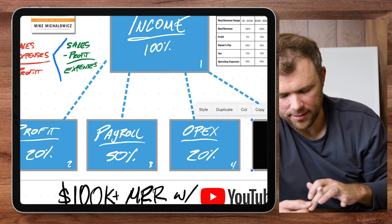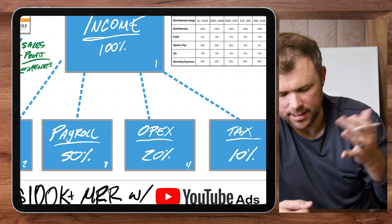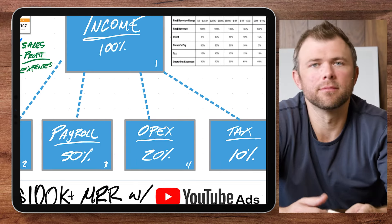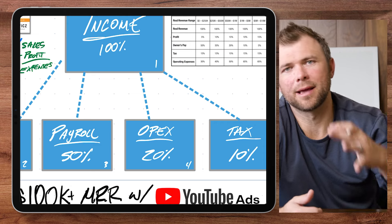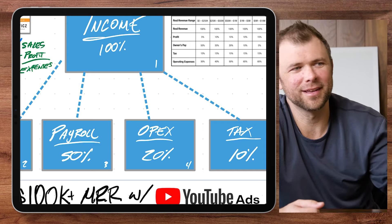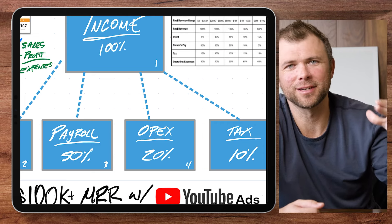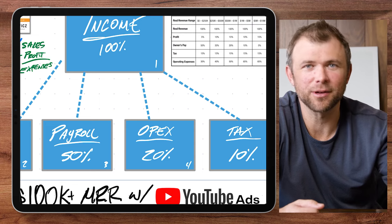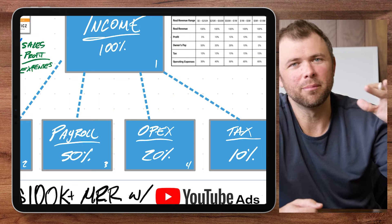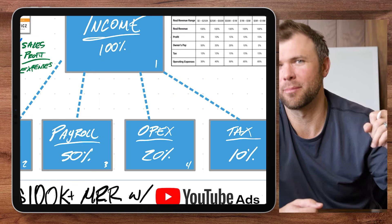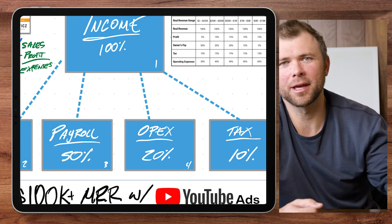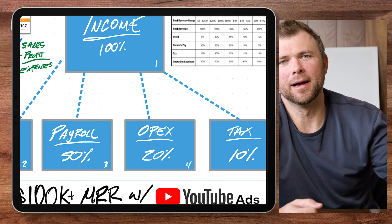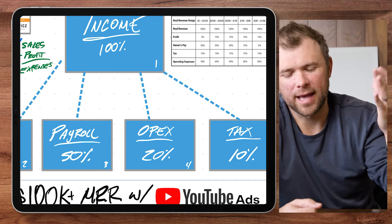And then fifth is a tax account — making sure that you are proactively saving money for taxes. It goes inside an account so that you're not surprised by any taxes. You're paying that quarterly and implementing that.